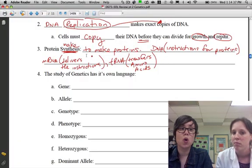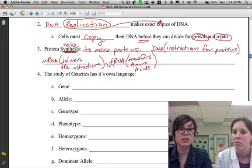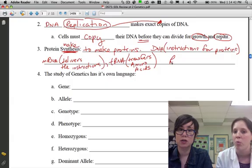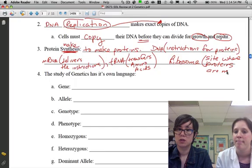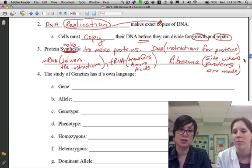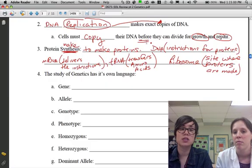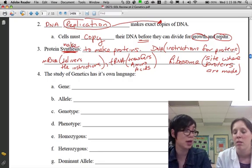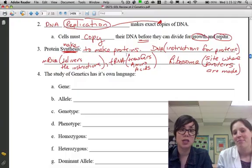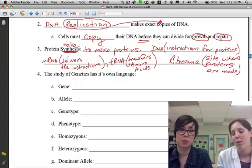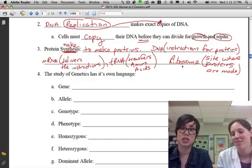tRNA's job is to bring amino acids to the ribosome — like trucks that bring building materials. Messenger RNA and tRNA do their job at the ribosome, which is like the factory — the site where proteins are made. To summarize: synthesis means to make proteins; you need instructions, a way to deliver them, the building blocks, and the ribosome as the kitchen where it all comes together.